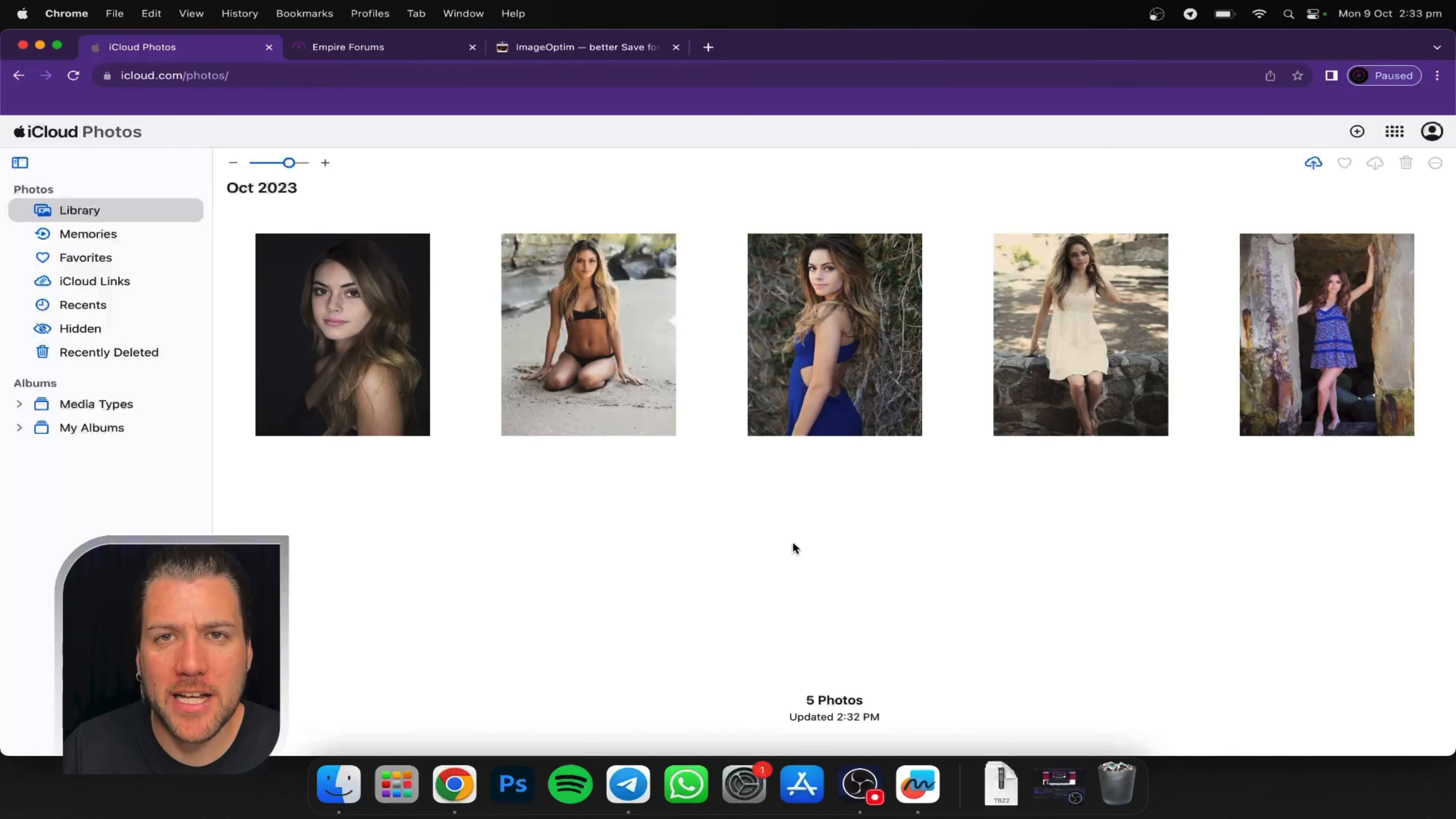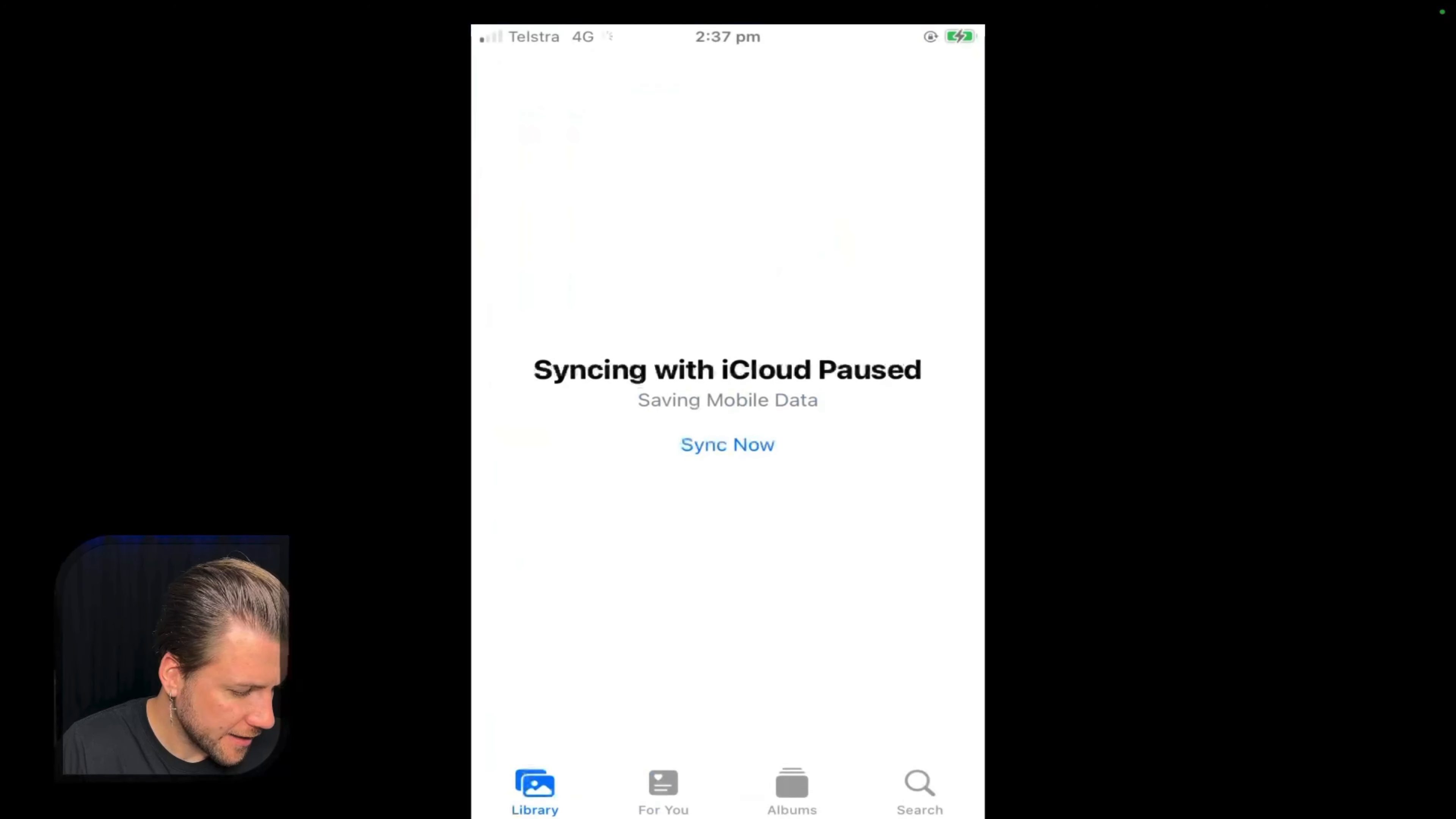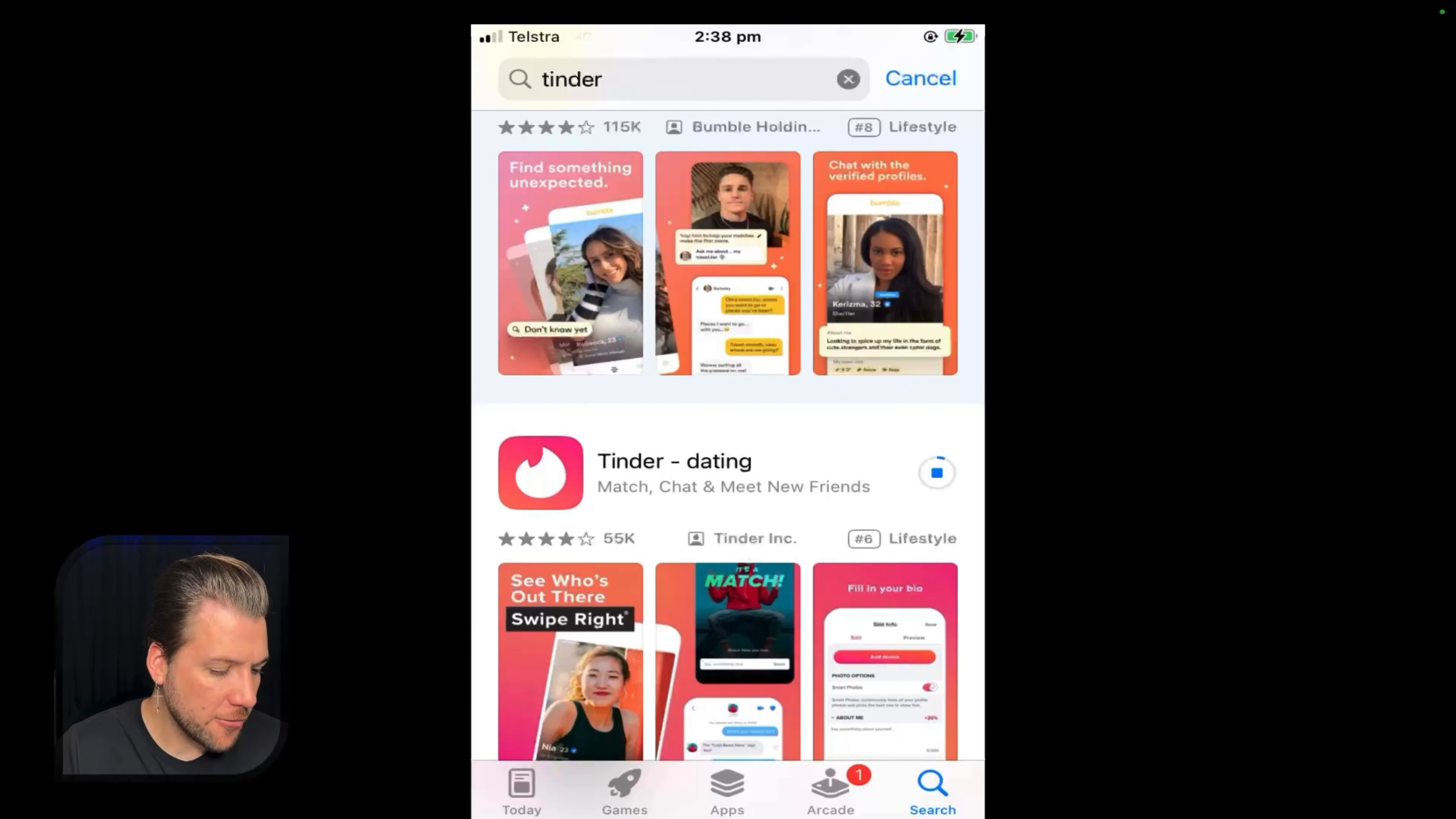Then we're actually going to upload the photos from the computer, the ones that we just prepared, to this iCloud account. And then we can go ahead and download them onto the iPhone. Here's the photos we're going to use. So we're going to highlight them all. Go open. It's going to download them to this iCloud account inside the Photos app. Then when you open up the iPhone, they should already be there in the Photos app once it's all synced. We'll go ahead and open up the iPhone and download the photos.